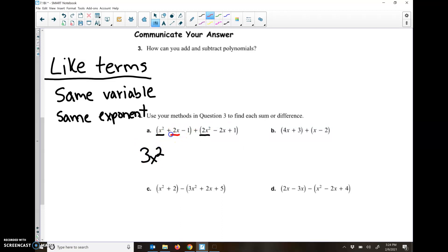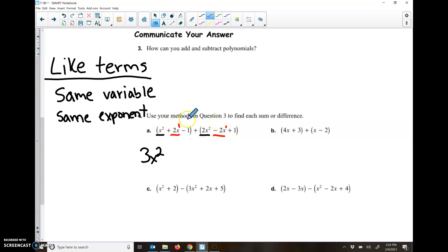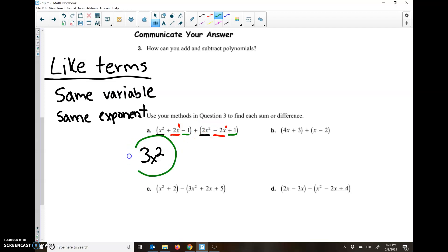Now let's look at my X's. I have a 2X and a negative 2X. I can combine those because they're both X's — really both X's to the first power. So 2X plus a negative 2X is 0, so I'm not even going to write anything there. And then last we have numbers: negative 1 and positive 1. They don't have a variable, so that's the same category. Negative 1 plus 1 is 0, so I'm not going to write anything there. When I combine these, I end up just with 3X squared.